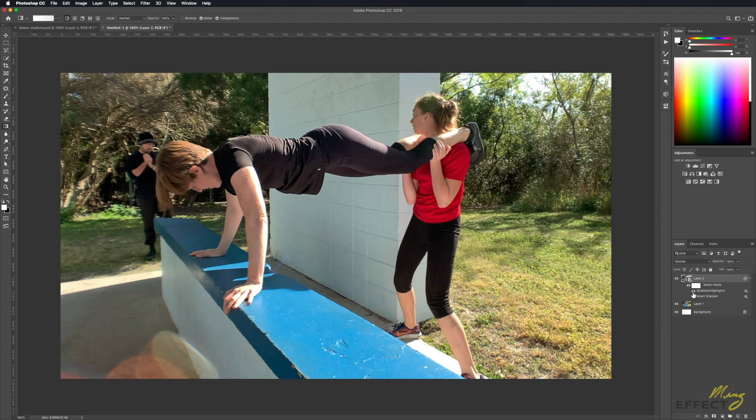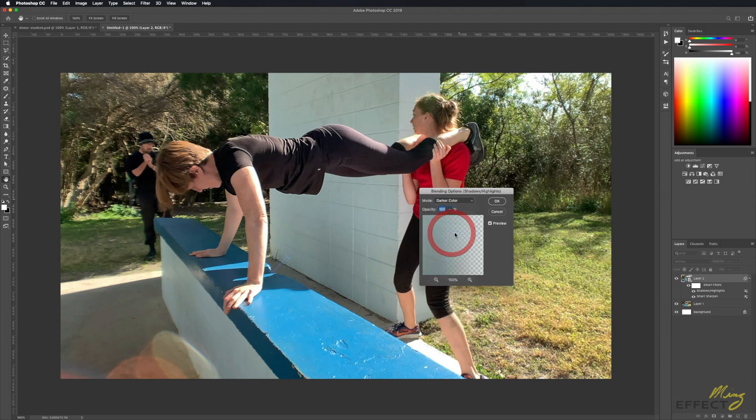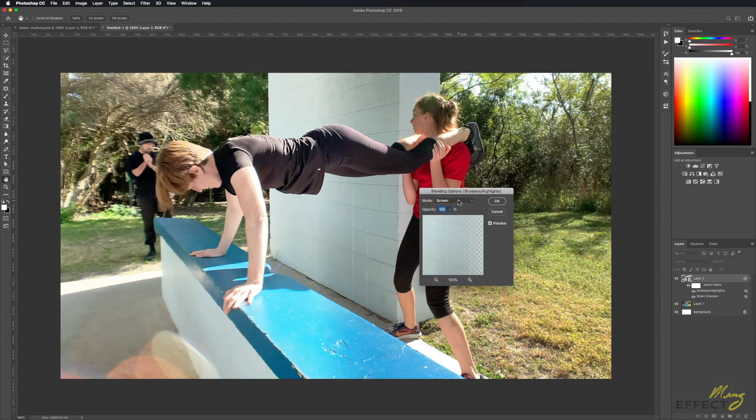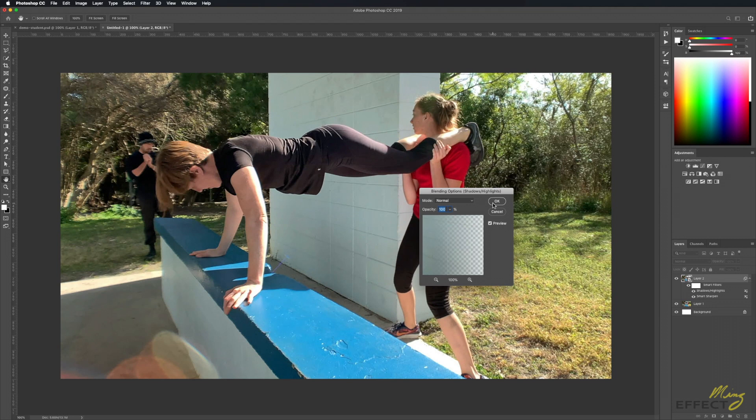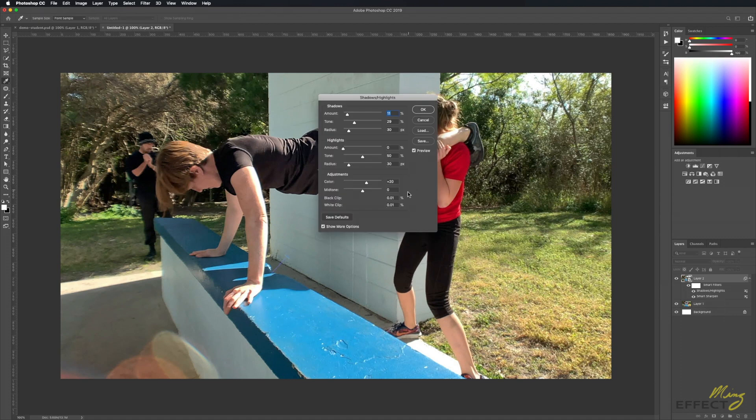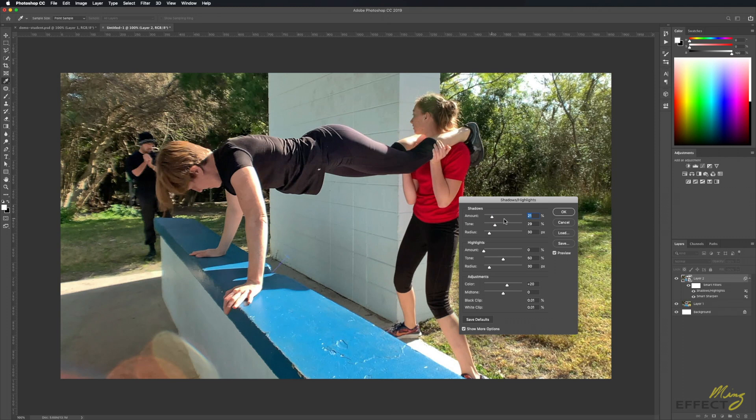Non-destructive way. I can double click here, this allows me to change the blending mode, so if I want to make that darker, if I want to screen it, whatever else I can do through there. I can also just right click on it and go to edit smart filter itself, and that gets me the shadow highlights, and I can adjust that again non-destructively as I wish.